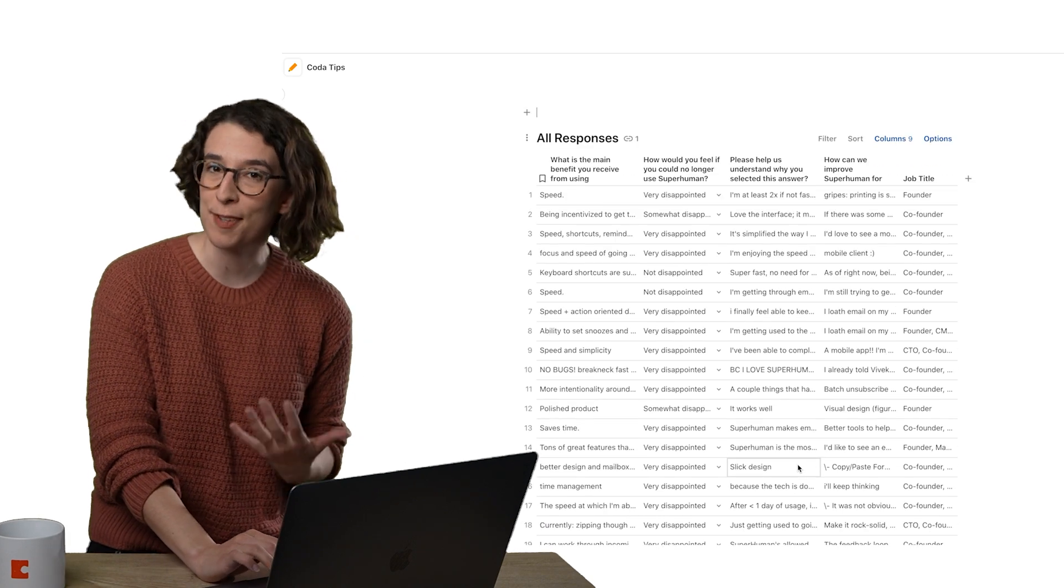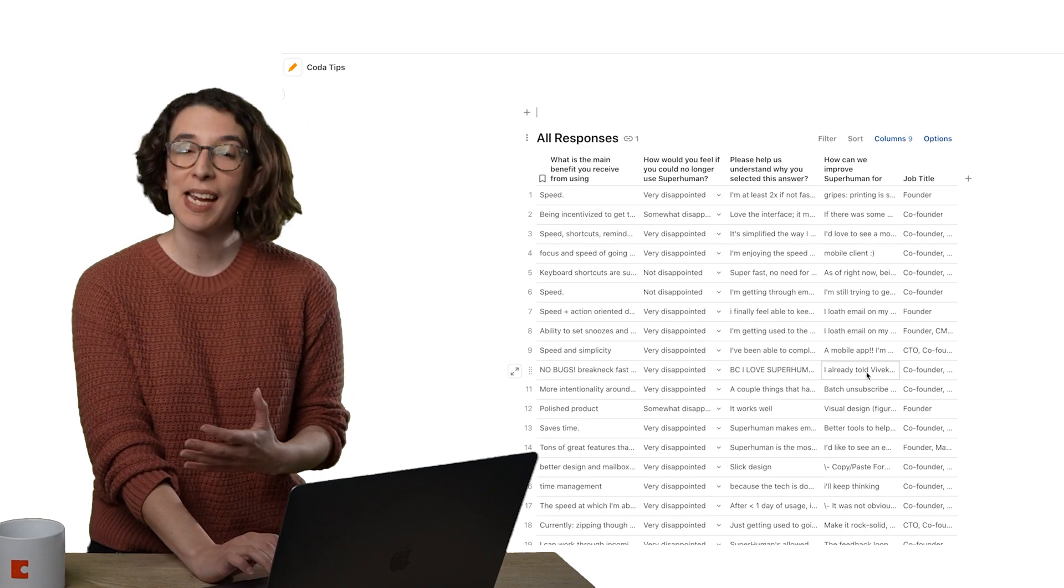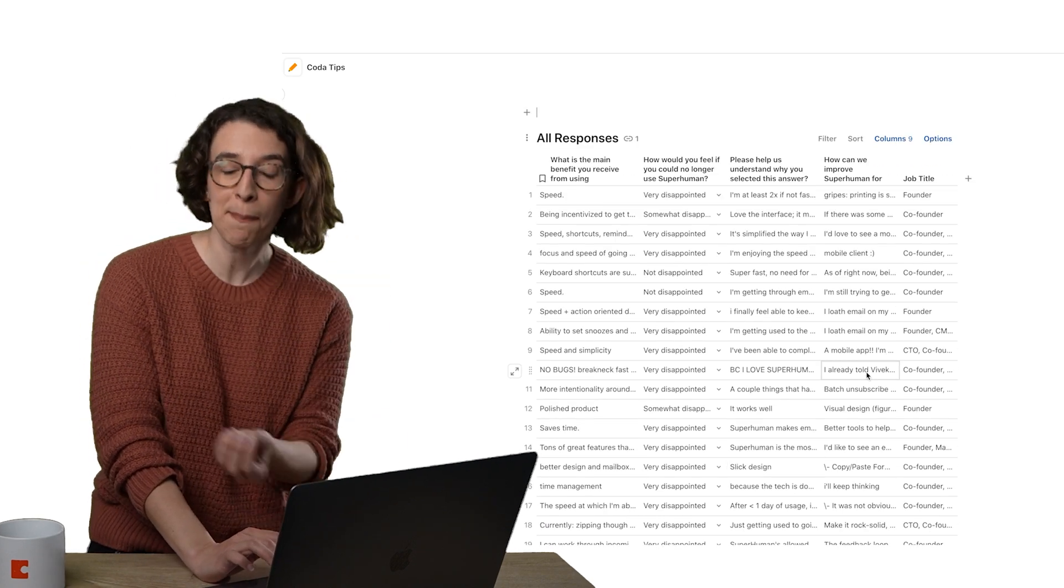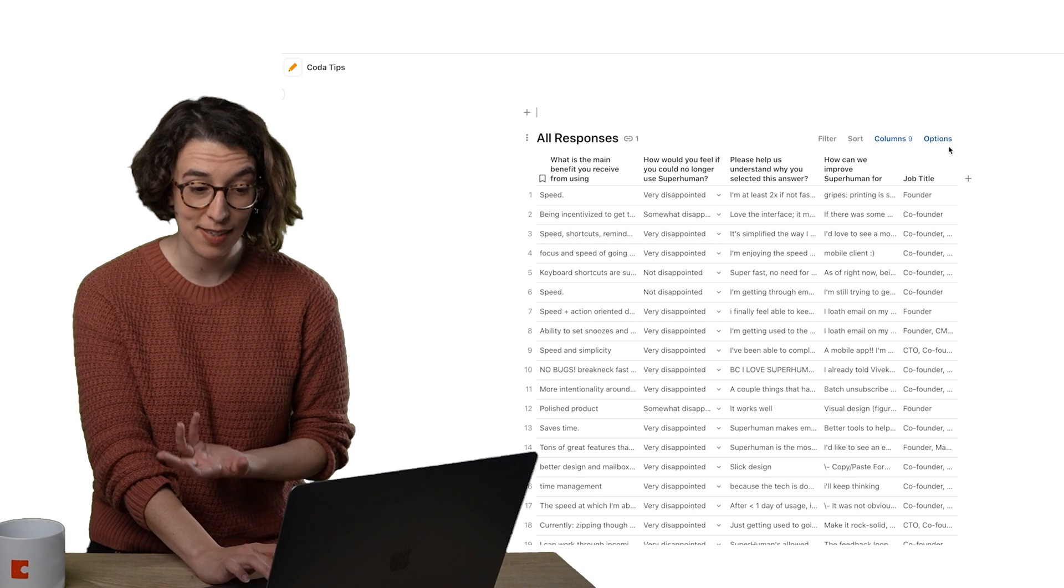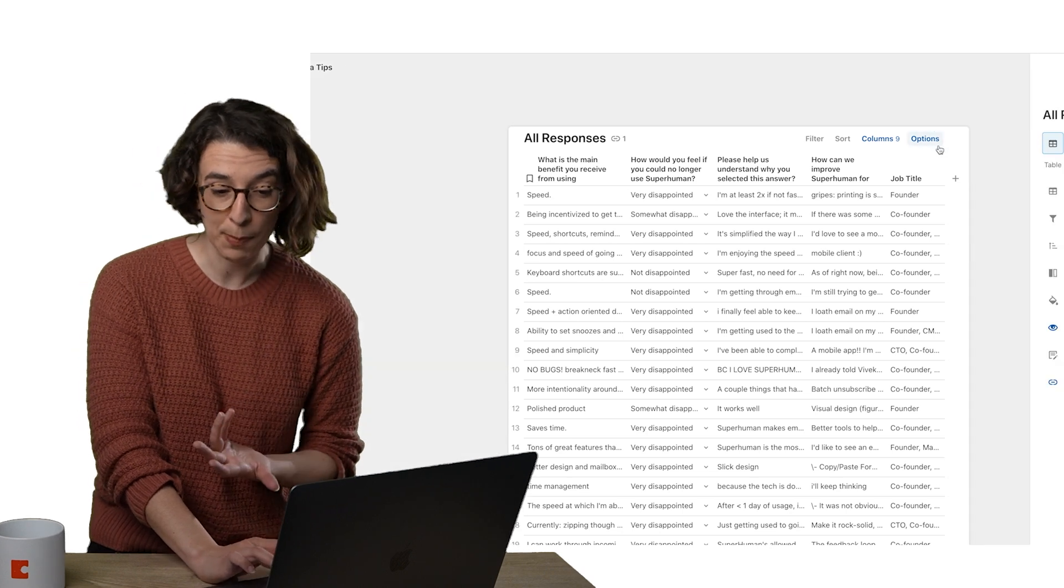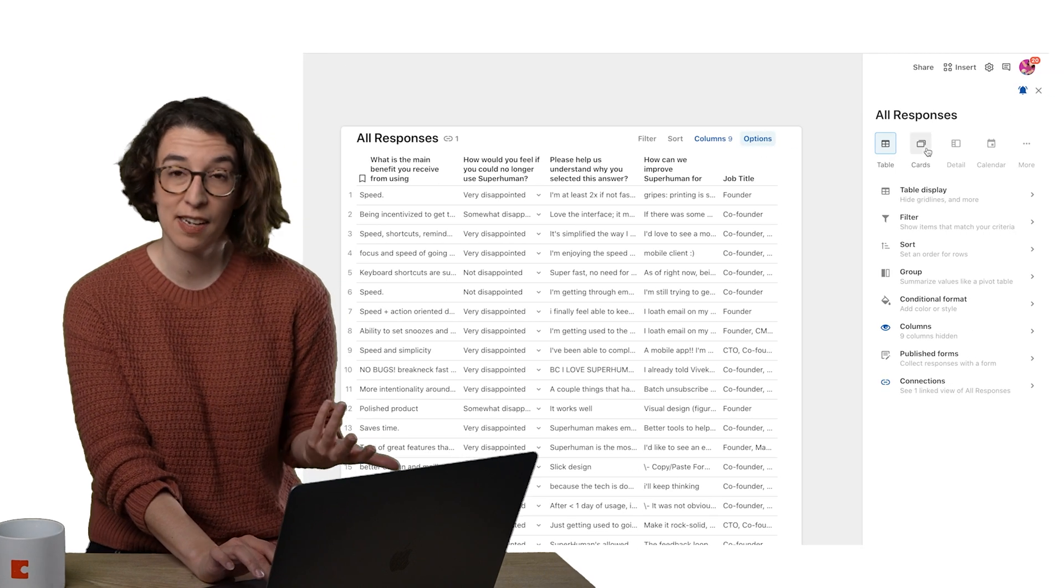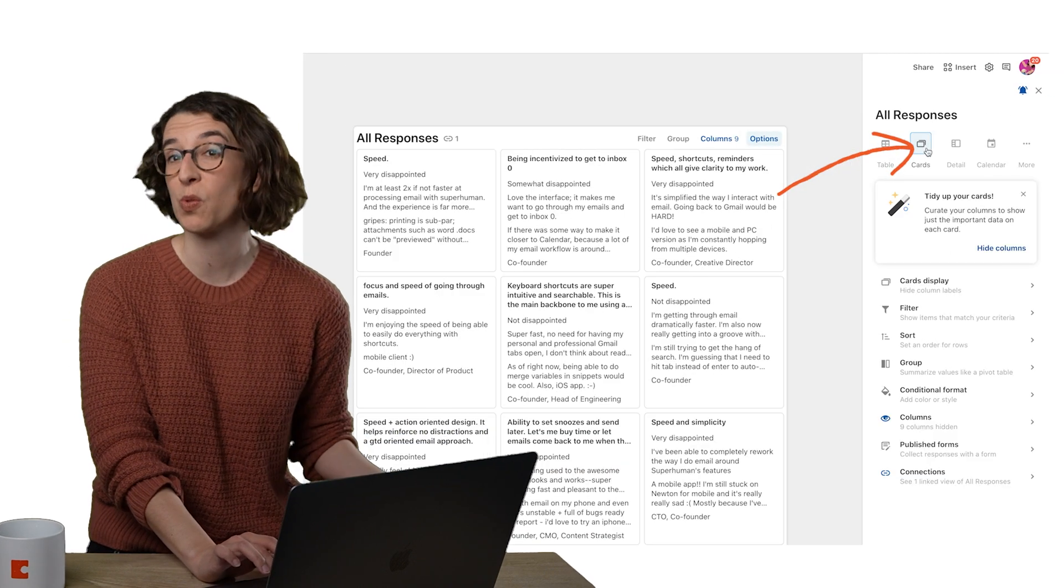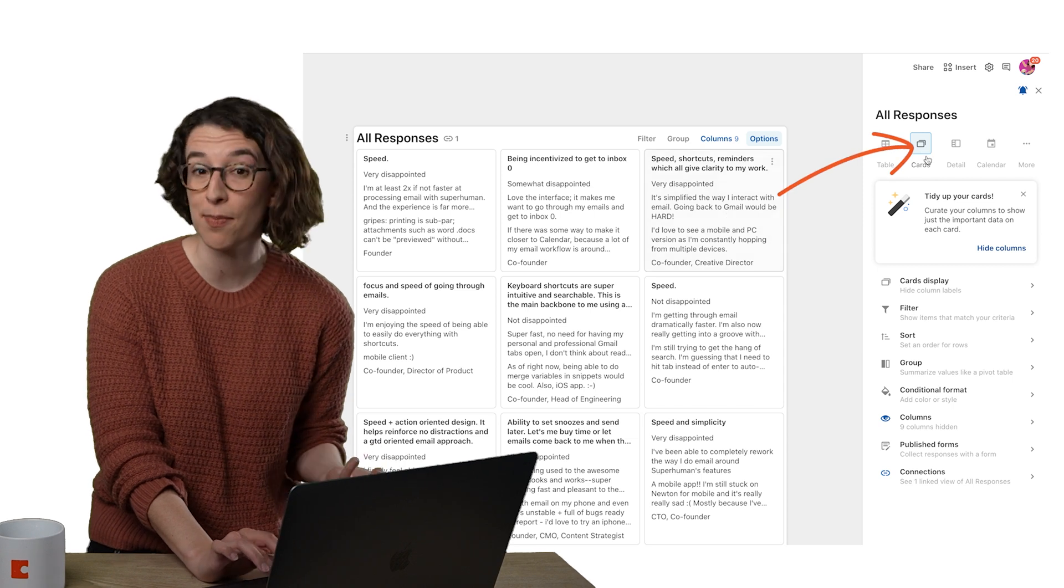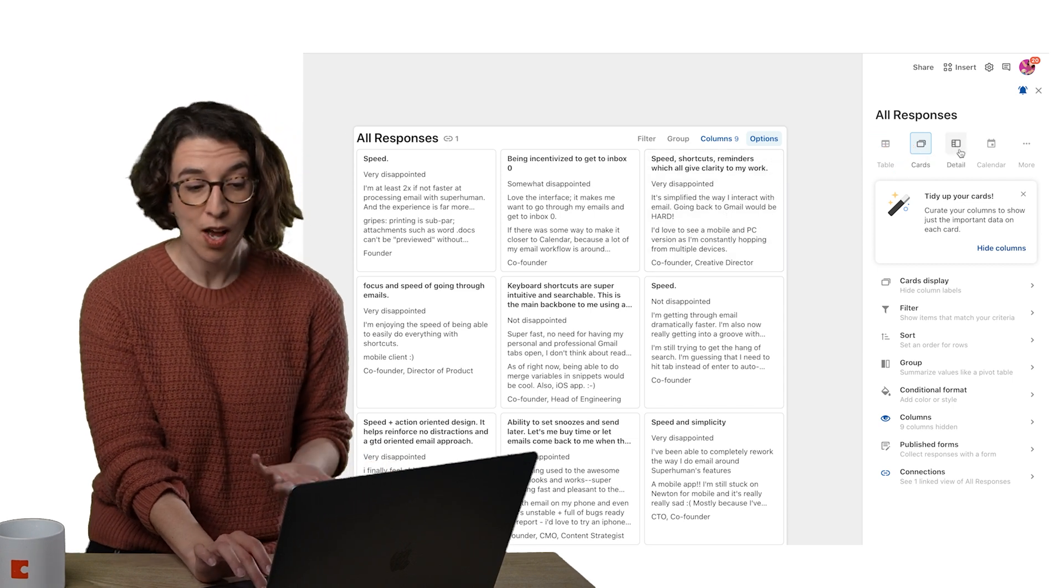But because this is a view, that means that I can manipulate this to see it in different ways. So if I head to Options, I can make it into Cards, so I can see all of the responses in a card view and then click on them to learn more.